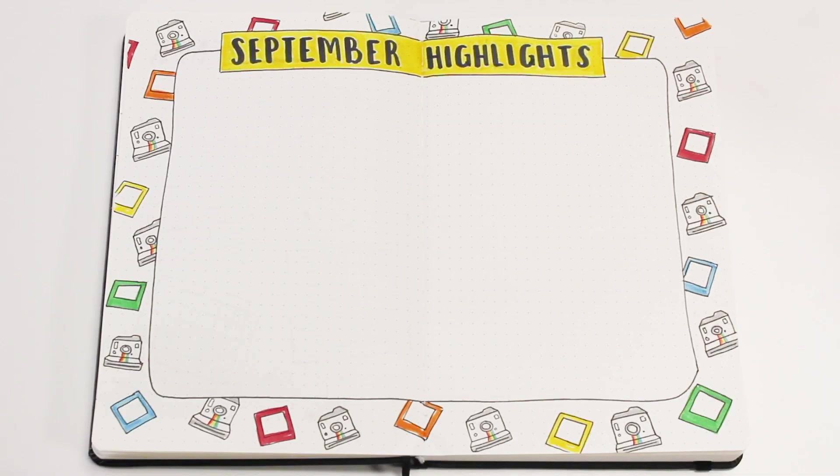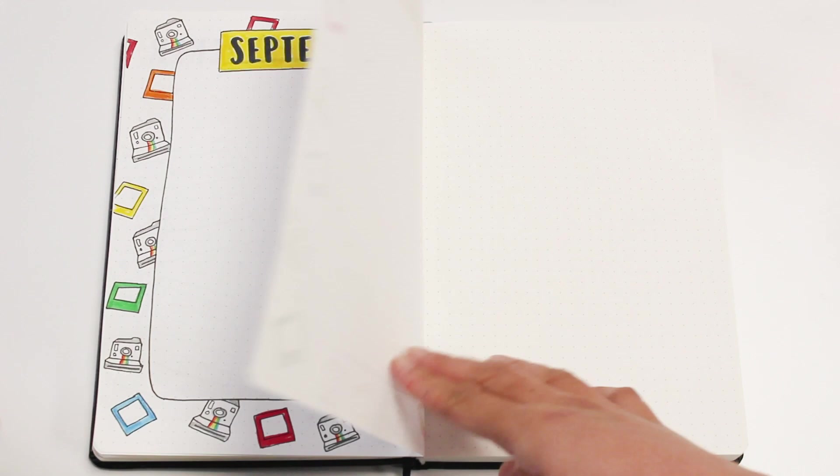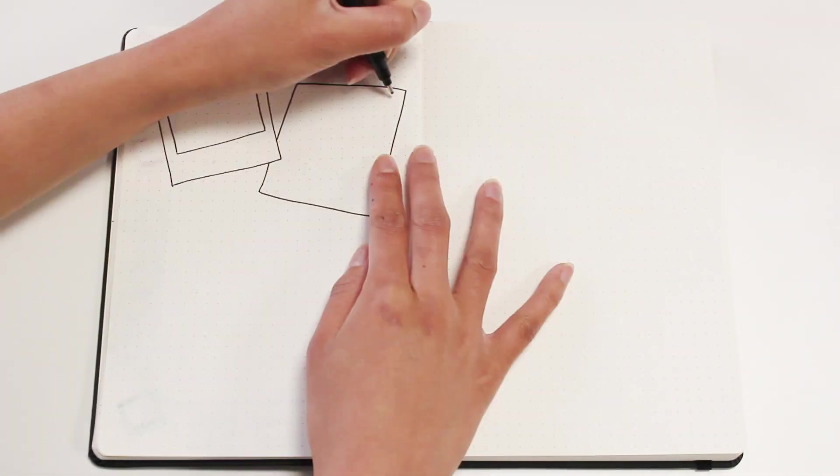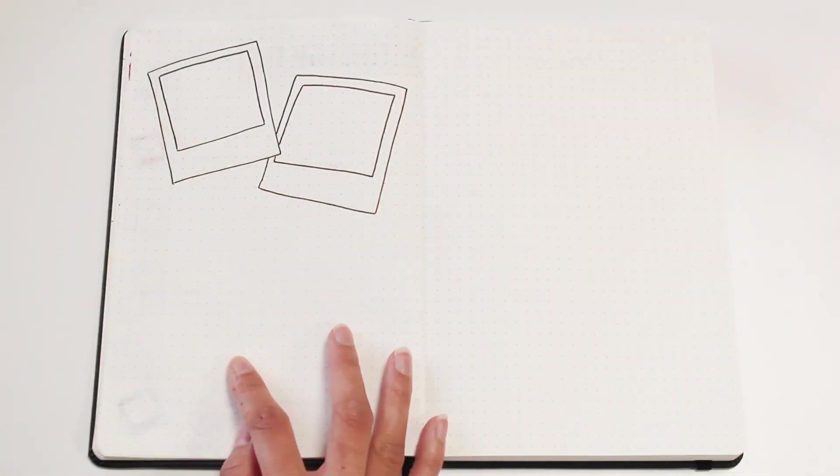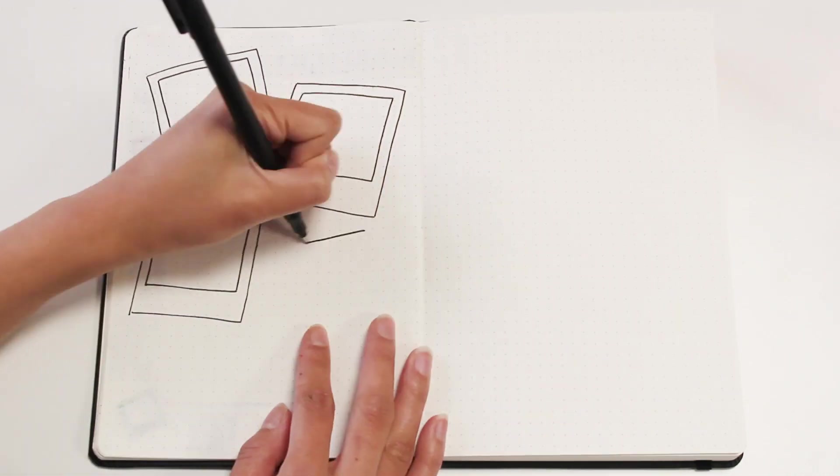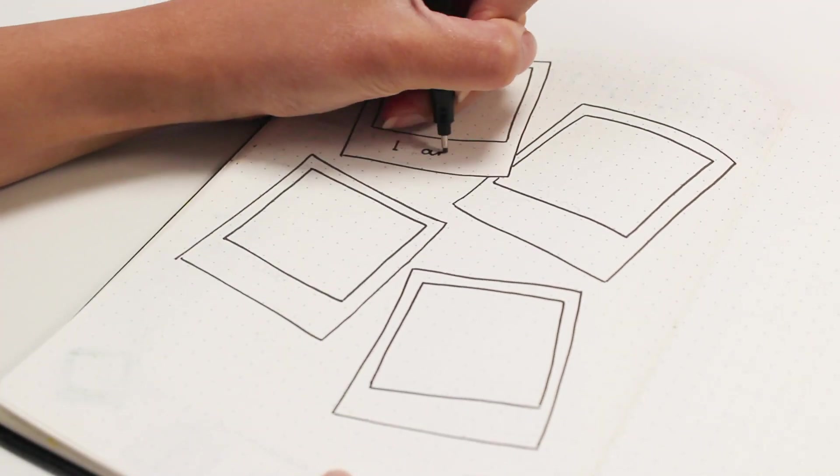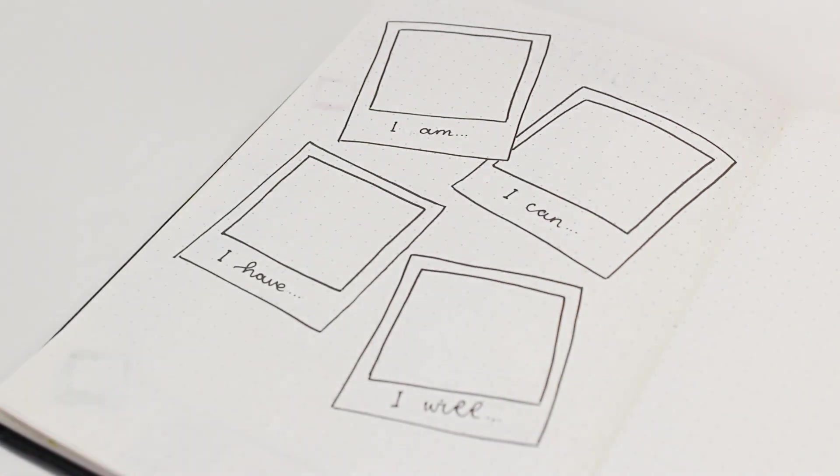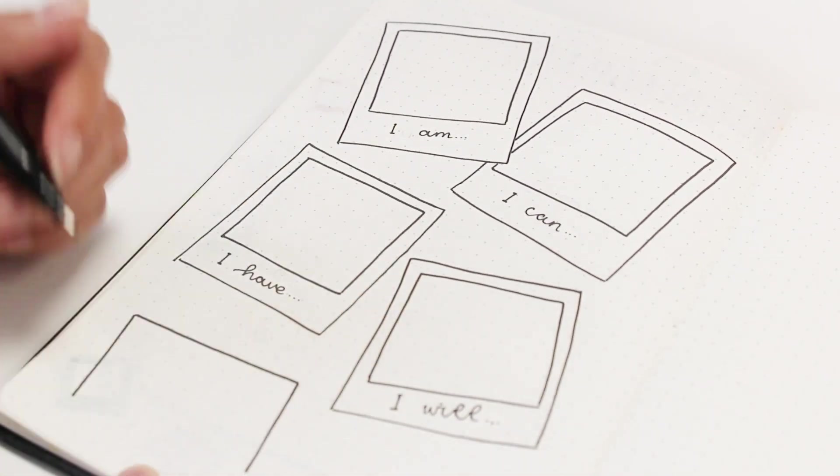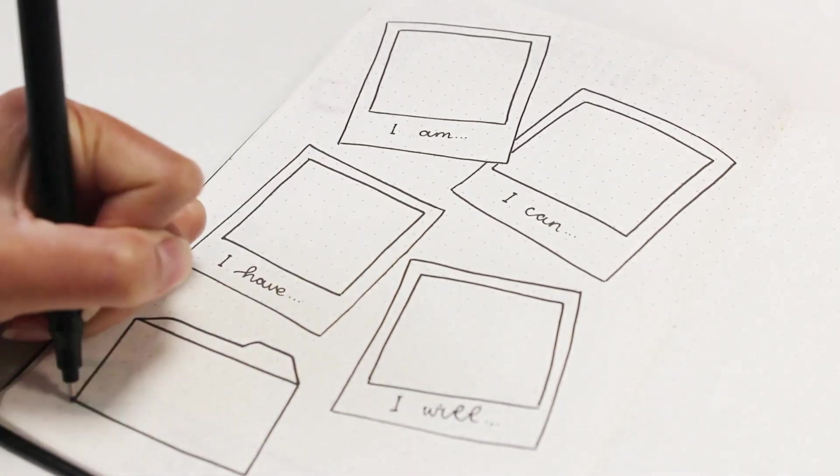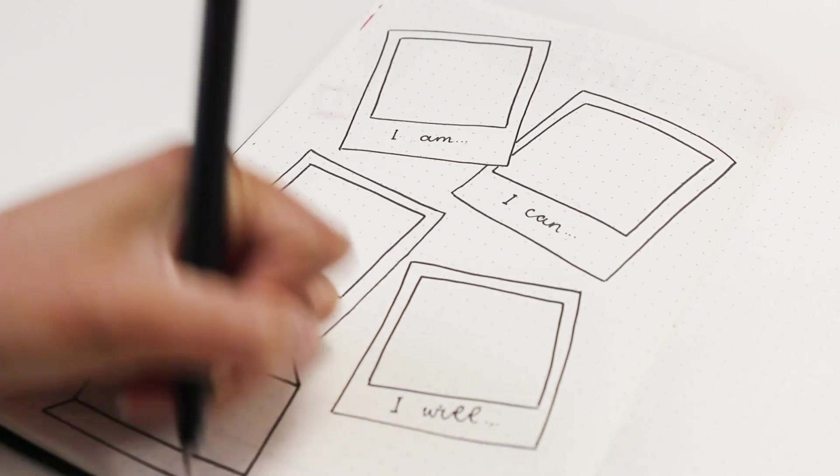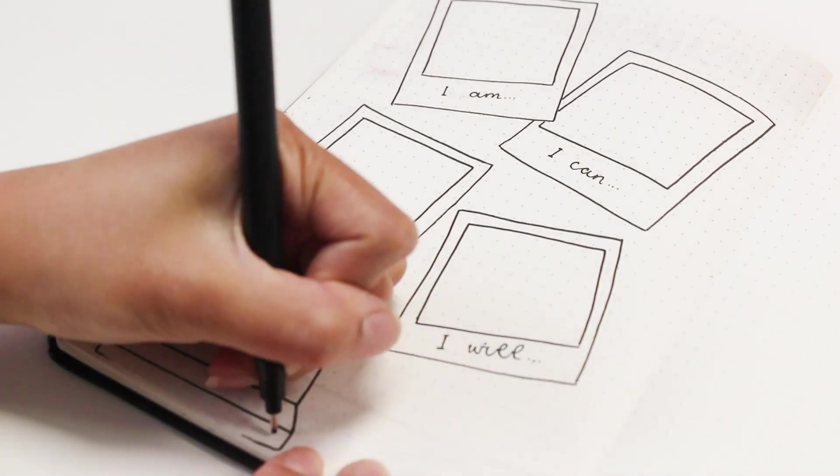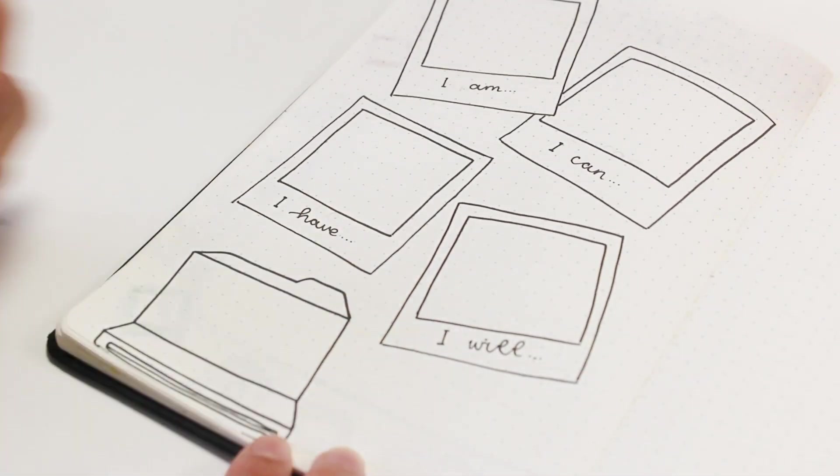September is my birth month, so for this month I wanted to do something extra, something more reflective I guess. I'm doing a spread for things to help me identify the kind of person I am and the kind of person I want to be. So I am splitting this into four sections: I have a section for all that I am, things that I can do, what I have, and things that I will achieve.